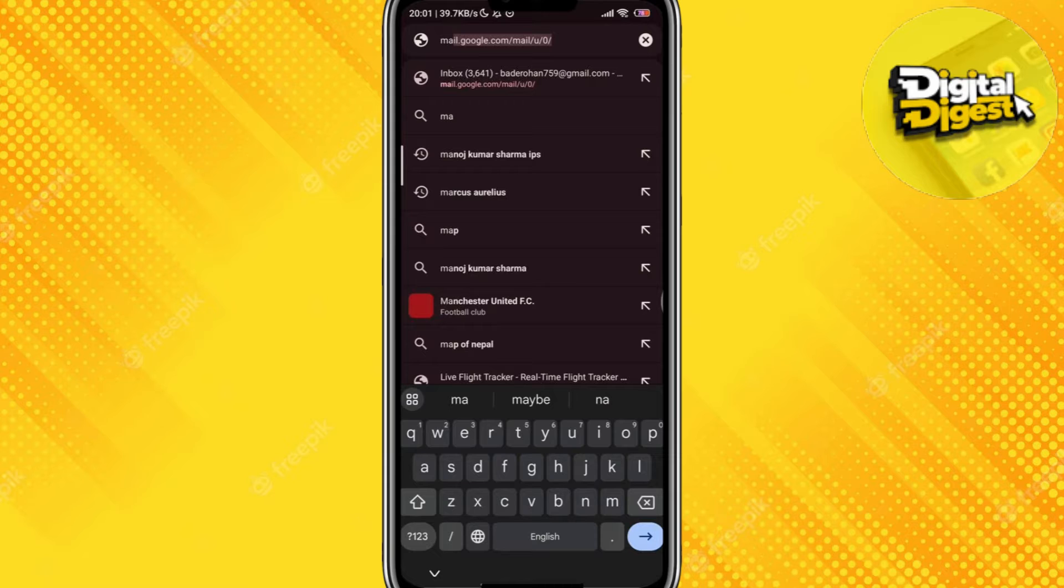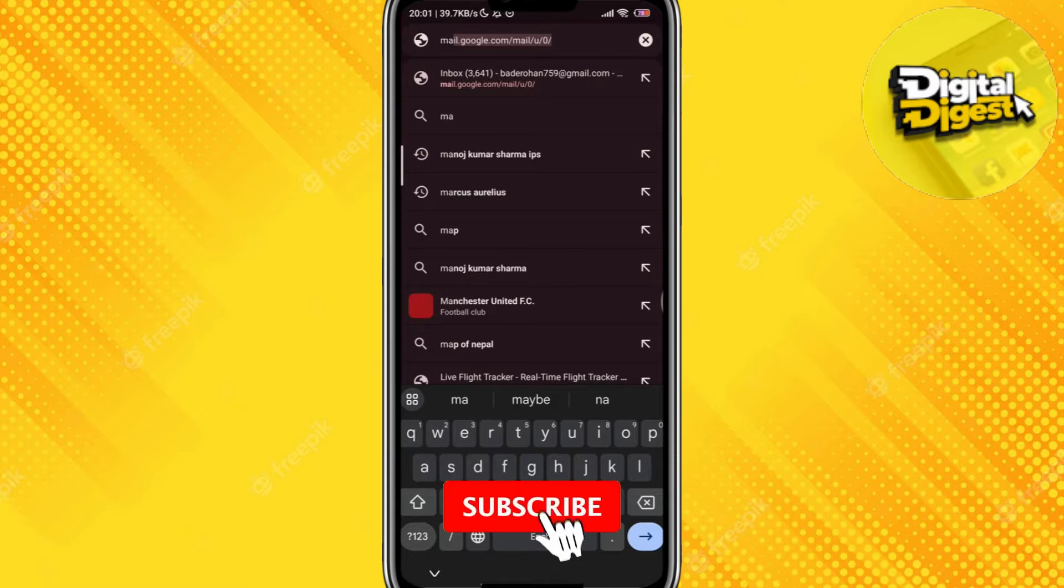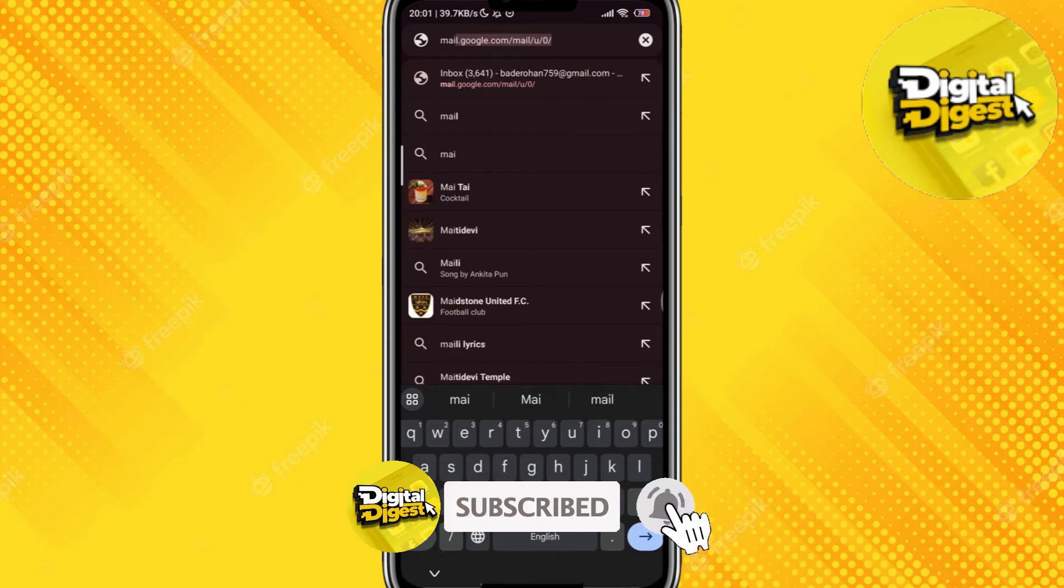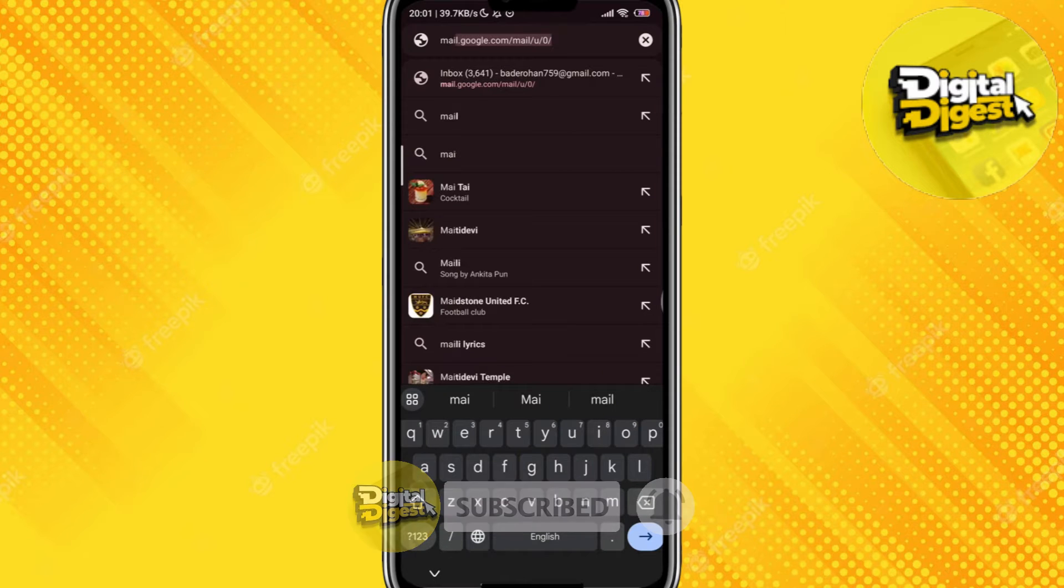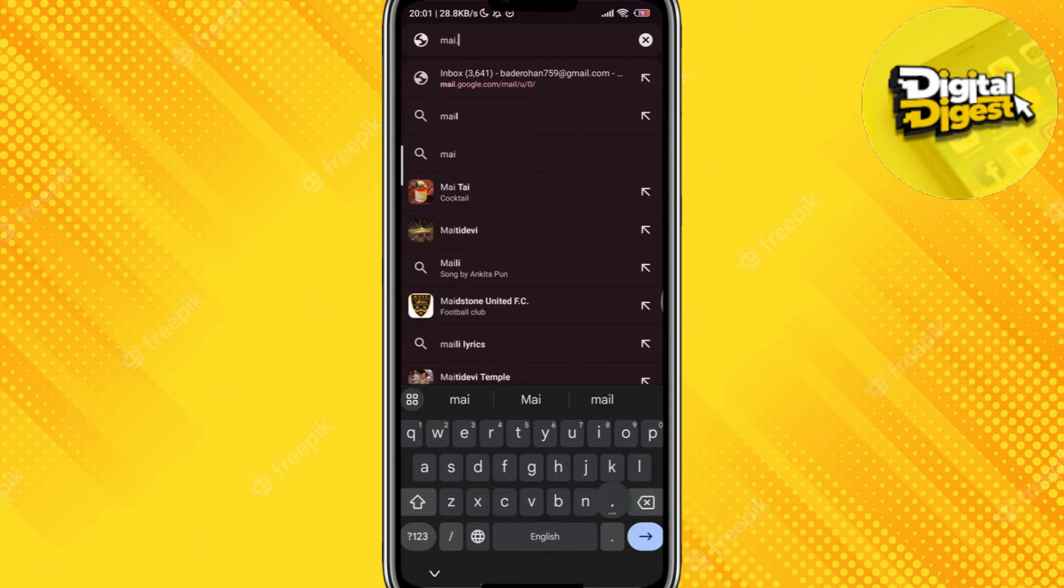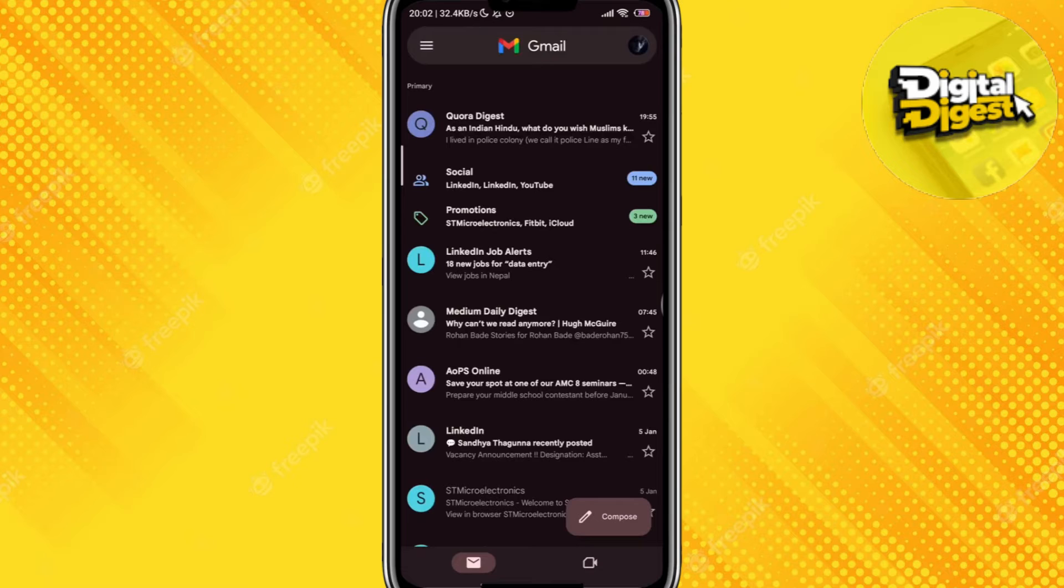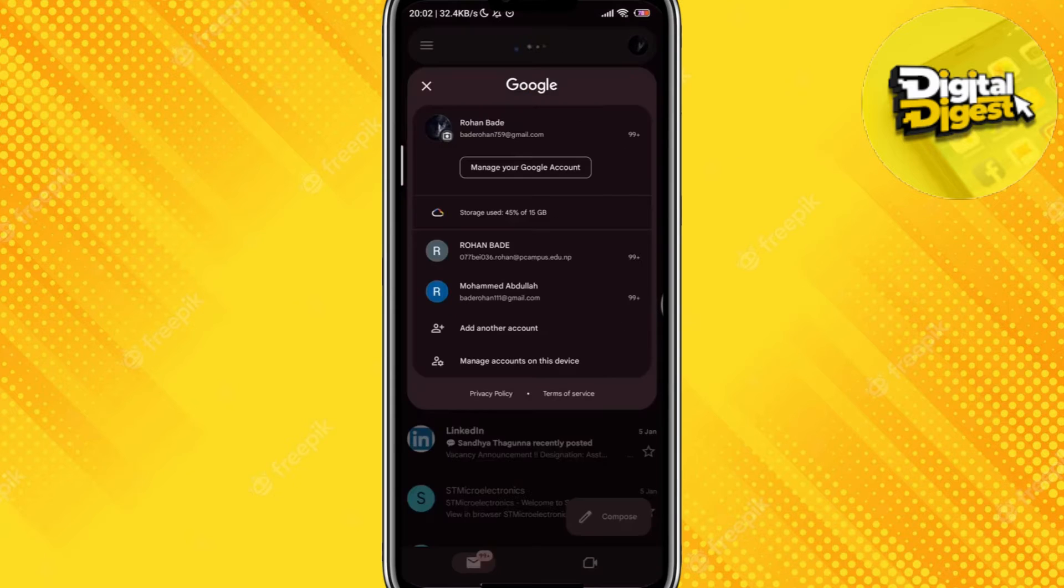The first step is to go to your browser and type in mail.google.com. Once you have done that, all you have to do is enter and your Gmail will be open.